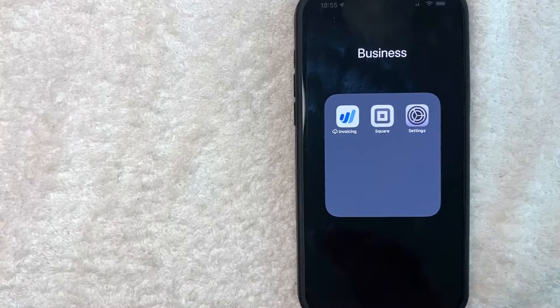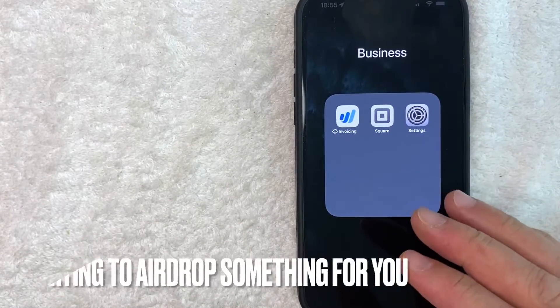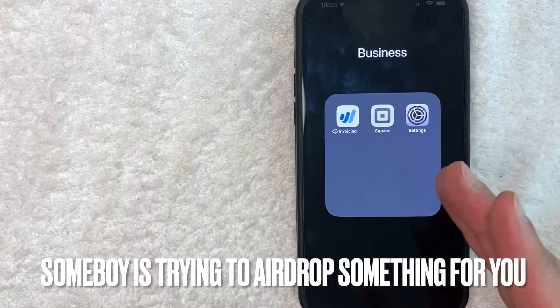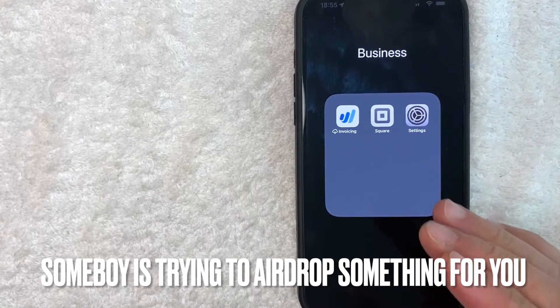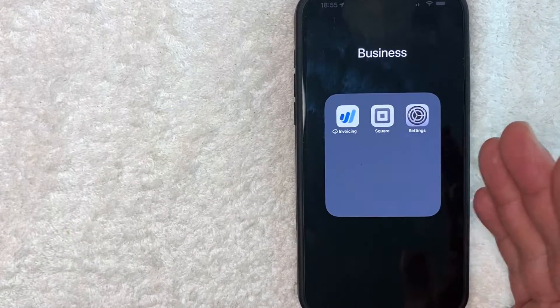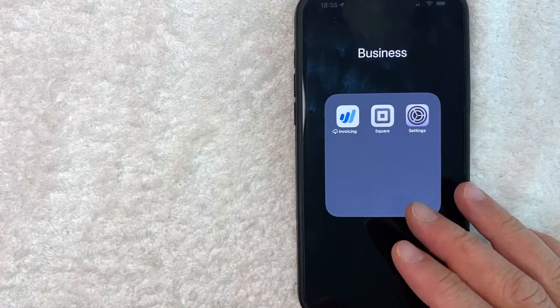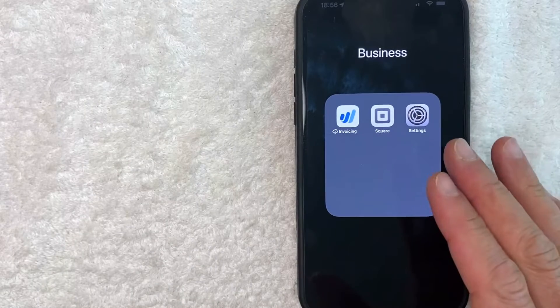But why would you want to find your AirDrop settings in your iPhone? Well that's pretty easy. Maybe someone is trying to AirDrop you some cool pictures from last night, but for some reason you're not showing up in their AirDrop.